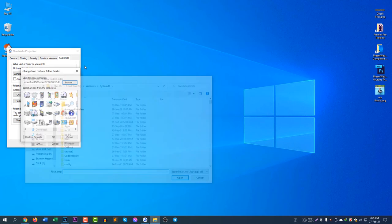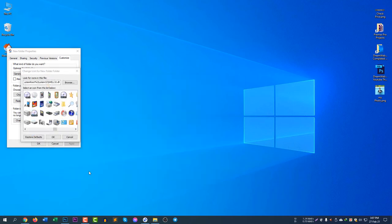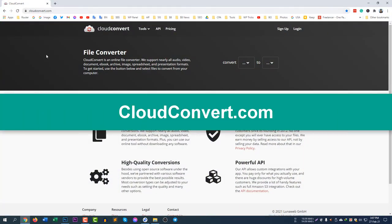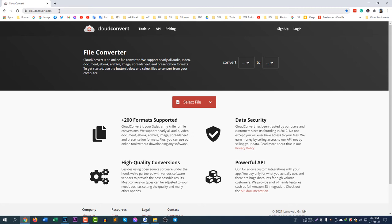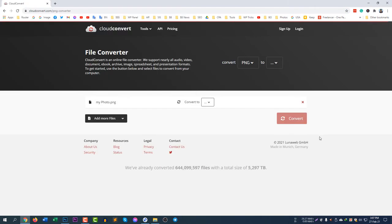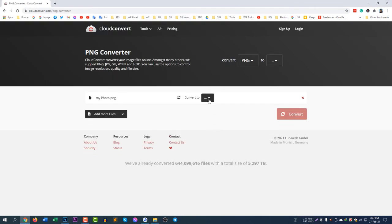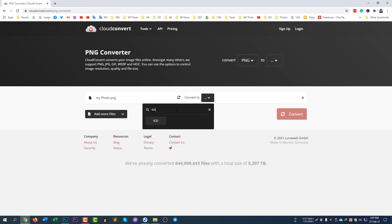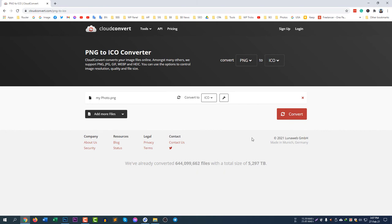To convert my image to ICO, I will use a website called cloudconvert.com. Go to cloudconvert.com and click Select File — this is my photo — click Open. Then select ICO as the output format and search for ICO. You can convert any files to any format using this website. It's a great website for all your conversion needs.